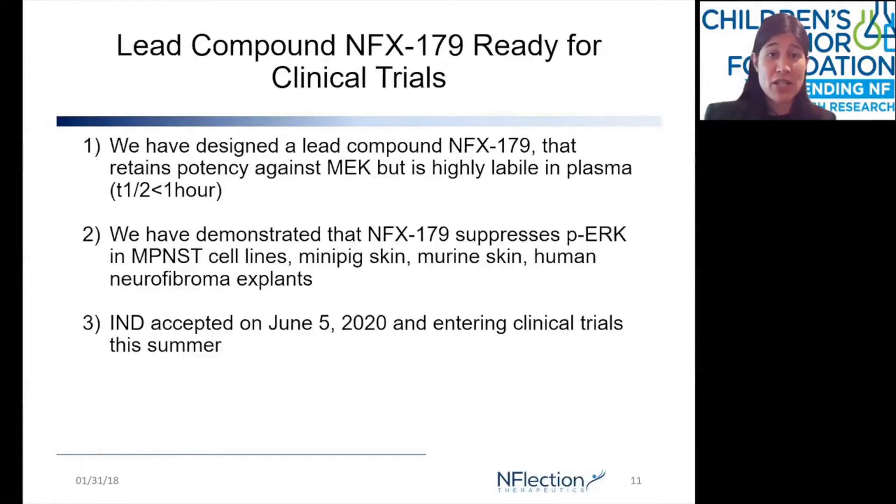In cell lines, in mini pig skin, in murine skin.